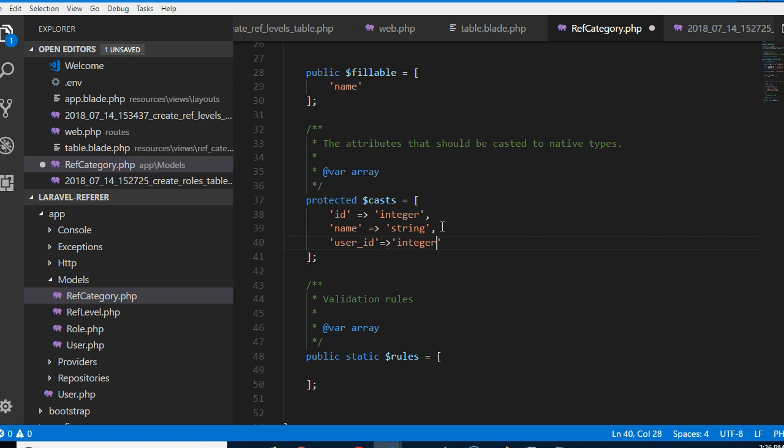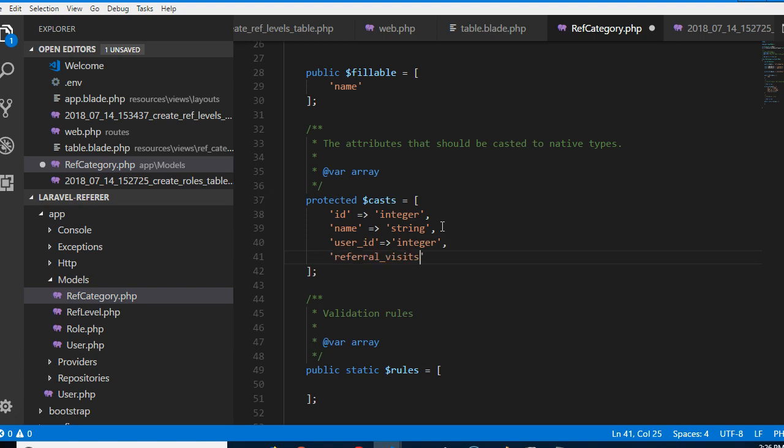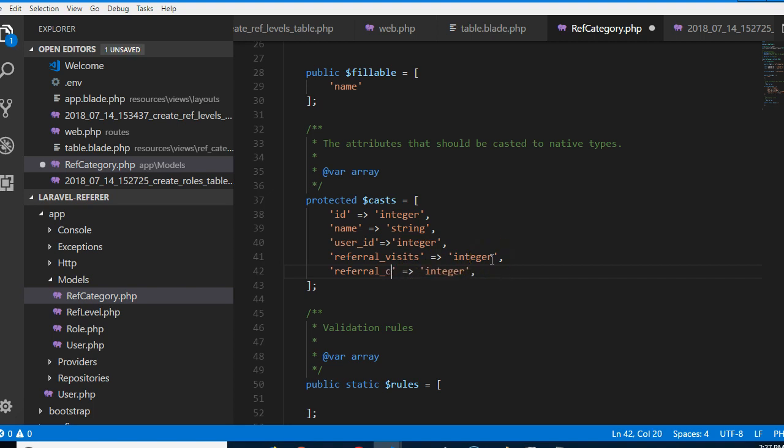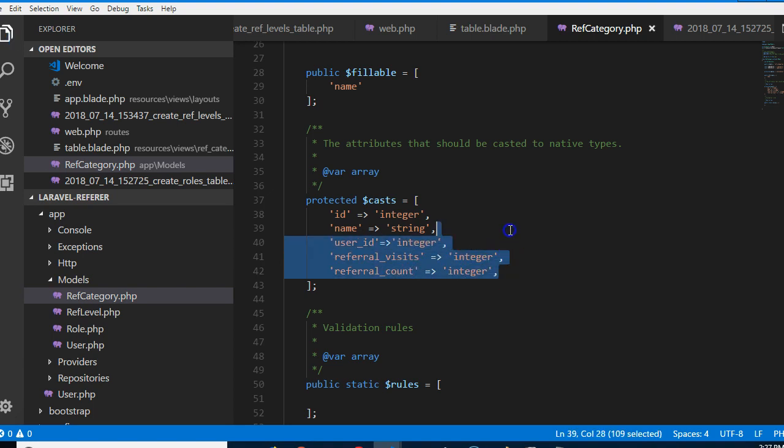Remember that a couple of videos ago we created an extra field and added user_id as integer. Then we need to add the new guys we added: referral_visits, those guys are integer too. And then the last guy I think is referral_count.